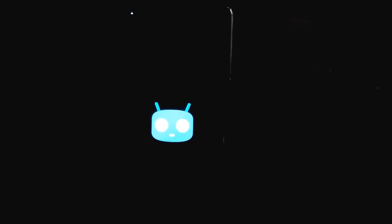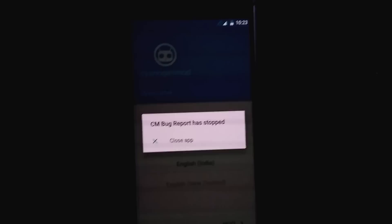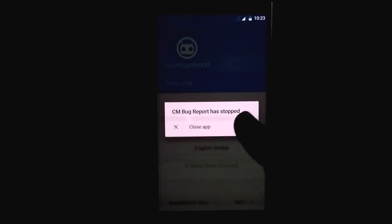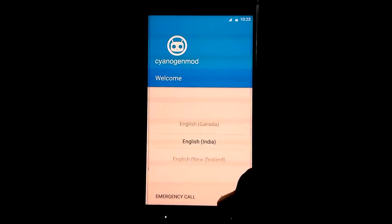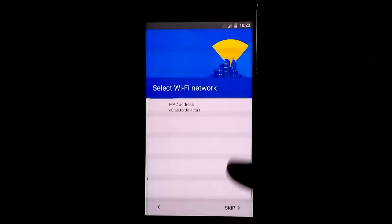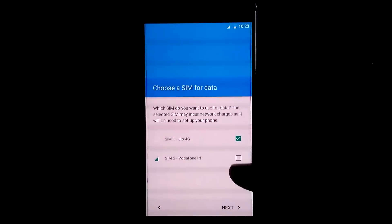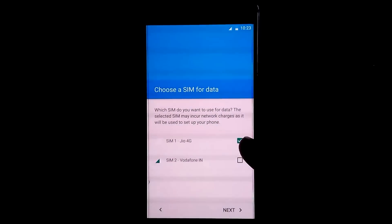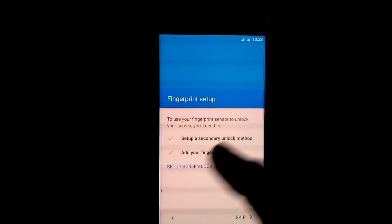We have successfully booted into CM — no soft brick. As you can see, we are booted into the ROM. I got a crash as soon as I booted in. Setting up Wi-Fi network — skip. I'm using Jio and Vodafone. I've got network on Vodafone but not on Jio.